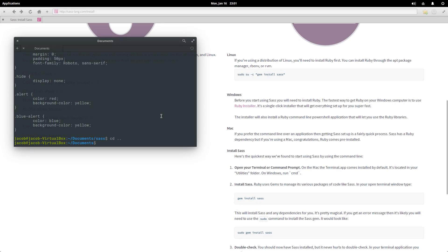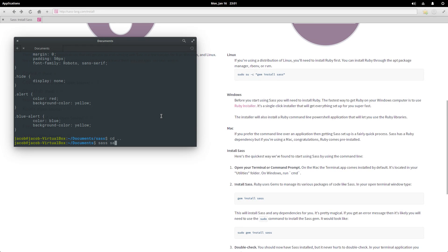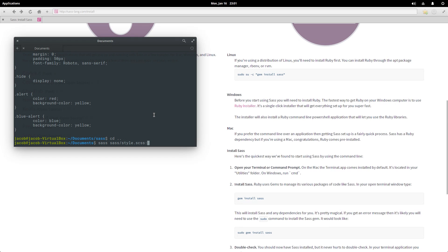I'm gonna go back up to my documents folder and then we have this command: sass. And then it takes, what are we compiling? sass/style.scss, or did I call it style? I called it style. And that is gonna be compiled to css/style.css.